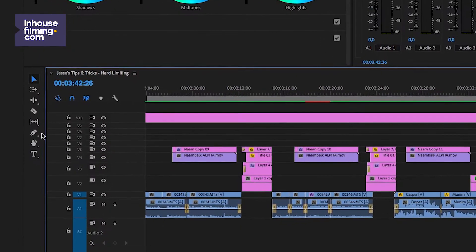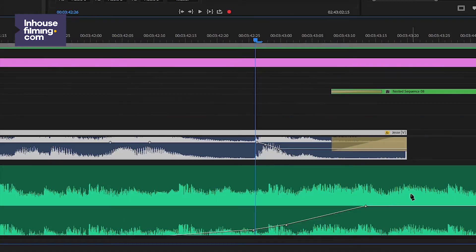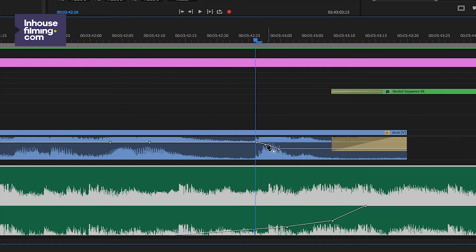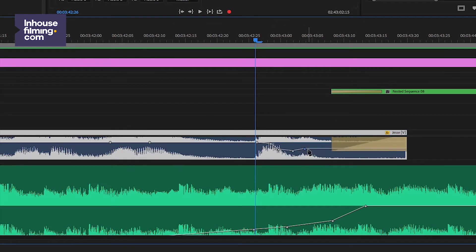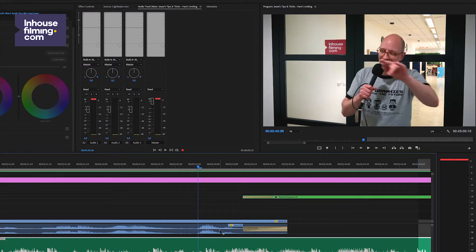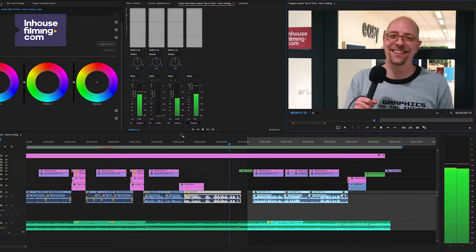So we'll take the pen tool — [laughter] — yeah, now it should be fine. Let's continue watching.